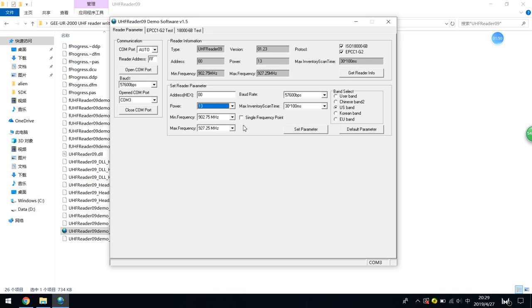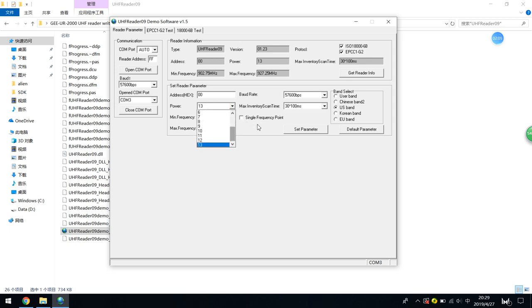But the UR2000UH reader is a desktop short-range RFID reader. I suggest you set it to the default 30, because if you set it to 0, the read distance is very short. Even if you set it to 30, the read distance cannot exceed 20 centimeters. Please pay attention.